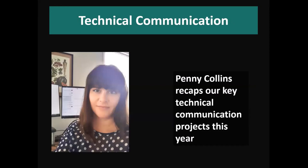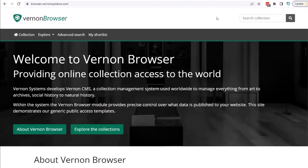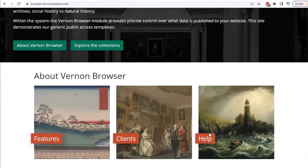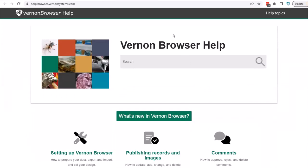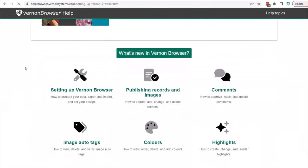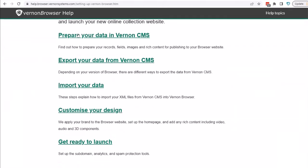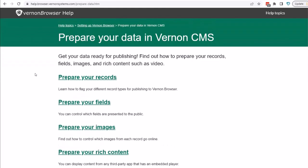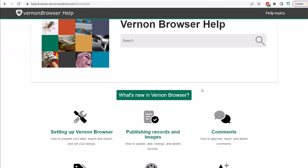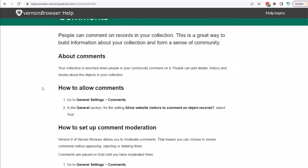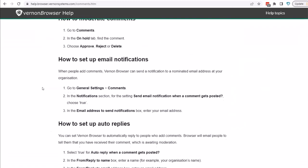Another big area of work for us is technical communication. I'll hand over to Penny, who will give an overview of some of the projects we've worked on in that area. This year we launched a new help website, Vernon Browser Help, available at browser.vernonsystems.com or directly at help.browser.vernonsystems.com. If you're a browser user, there's a help link within the admin interface when you're logged in. We have information here on setting up Vernon Browser and the different steps we go through, including detailed information on how to prepare your data in Vernon CMS, and also help for current users such as the comments facility and how to set up comment moderation.